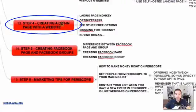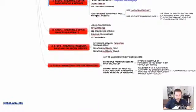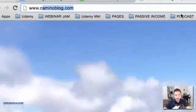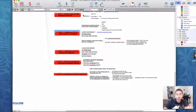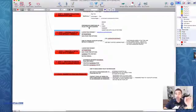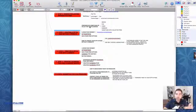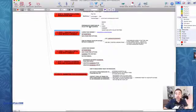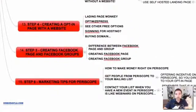Step number four: I'll show you how to create the opt-in page with a website. For example, I have juicingwheatgrass.net and caminoblog.com — you can use your own website to host your opt-in page, and I'll show you the advantages and everything you need to know. Also, we need to prepare something free to give your customer, like an e-book, a PDF, or a list of five steps to accomplish something — something compelling that will motivate them to enter their name and email on your opt-in page and join your autoresponder sequence.